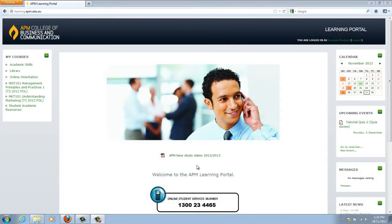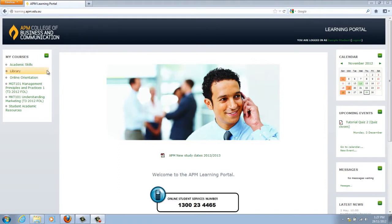The Academic Skills page is a great resource to use if you haven't studied at a tertiary level before, or if it's been a long time since you've studied. If you're unsure about the format required in an assessment, then you should consult this page. This page is not a subject and is not assessed — you only need to use it if you wish. To access the Academic Skills page, go to the My Courses section on the left-hand side of the home page and click on Academic Skills.